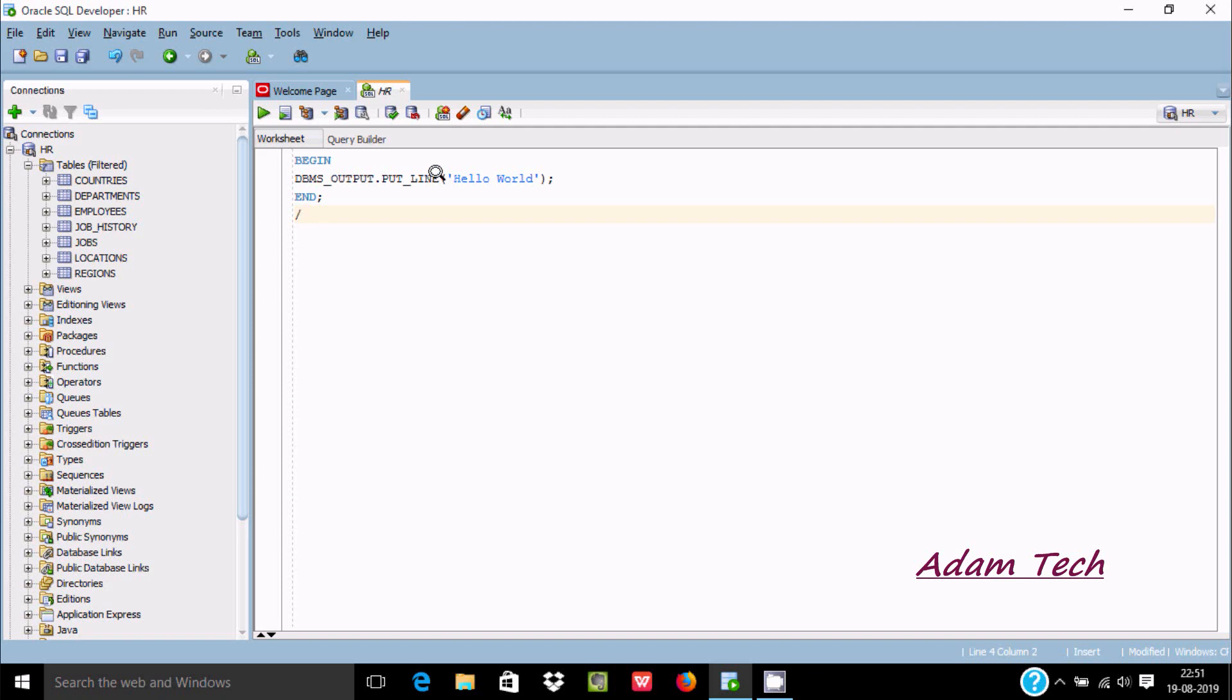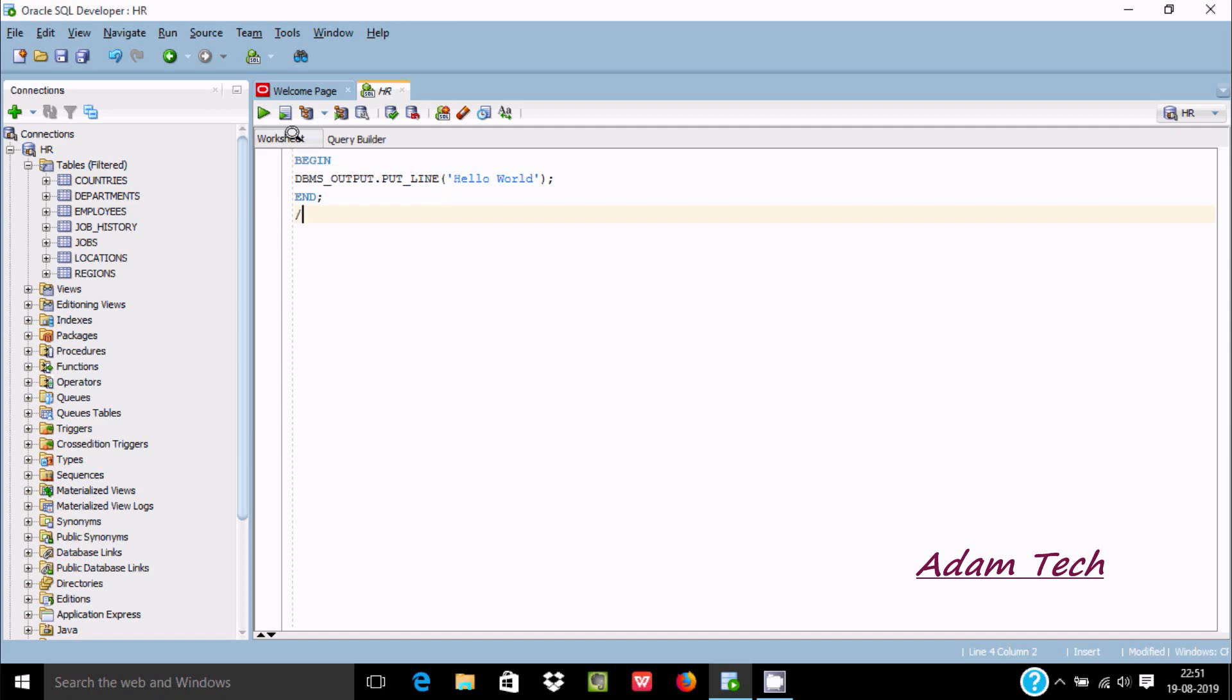Just like in C++ we use cout, in C# we use Console.WriteLine - the same thing here. Now let's execute the code.